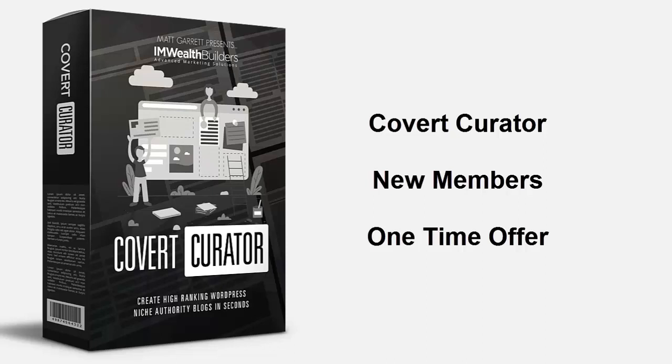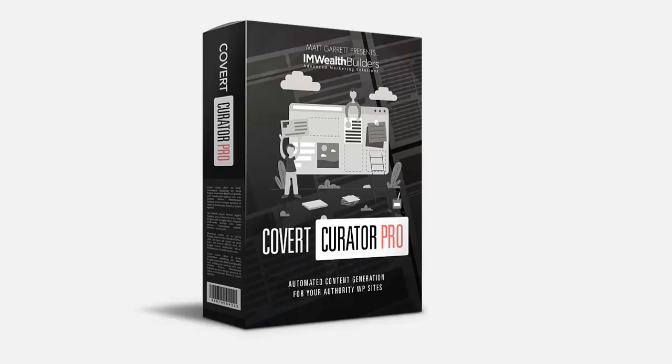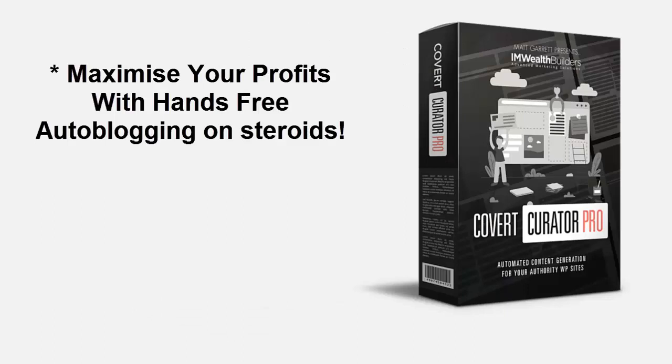This is your opportunity to put your Covert Curator profits into overdrive with the advanced features of the Covert Curator Pro plugin. This professional WordPress plugin has been designed specifically to work hand-in-hand with your Covert Curator theme to maximize your profits with hands-free auto blogging on steroids. The covert content plugin makes it super simple for you to automate your authority niche sites.